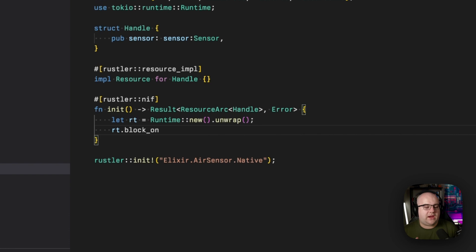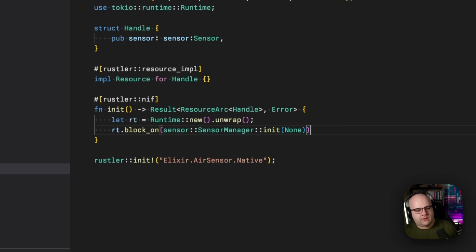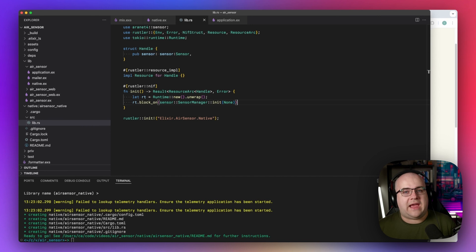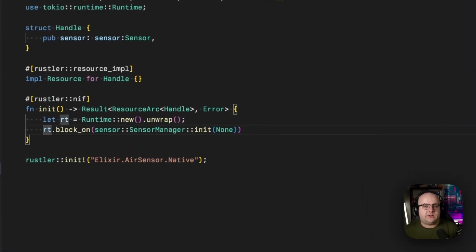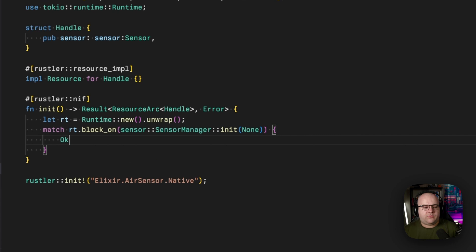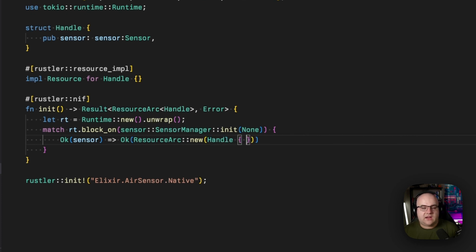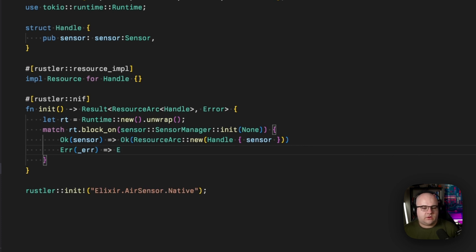Then I'll call rt.block_on. This means we want to wait until the async function is finished. And the function that we want to run is sensor, sensor manager, init, none. The none here represents that we don't have a known address of a device that we want to run to. So instead, let's just take the first one that's in our area. This call returns a result, which is either a success or a failure. So I'll match that result. And if we're OK, that means that we have a sensor. Let's return an OK and create a resource arc of a handle containing our sensor. And if there was an error, we're actually going to ignore the exact error and we'll return our own error message.